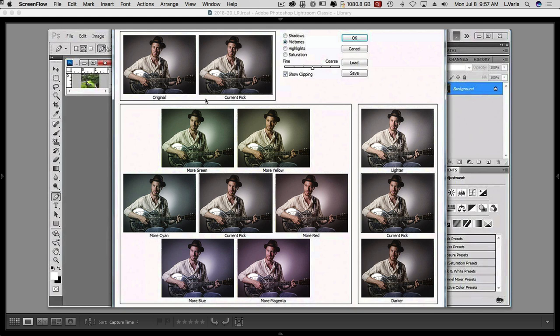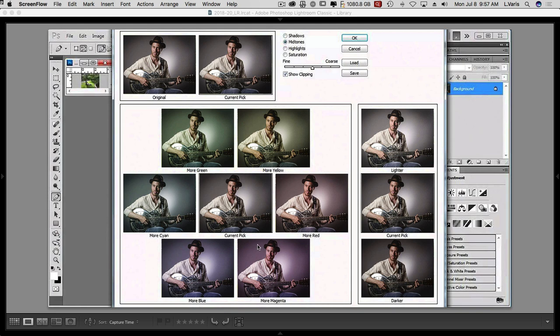And what would happen is if you picked, say, the one that was more cyan, it would pop into the middle and become the current pick. And then it would all iterate again. So you could keep exploring variations on the image this way and see sort of quickly updated color variants or exposure variants. You had some modest control over whether you were doing the shadows, mid-tones, highlights, whether you were also going to vary saturation and how fine or coarse the adjustments would be. Now, this got abandoned when Adobe moved to the Creative Cloud and all their apps went into 64-bit mode only.